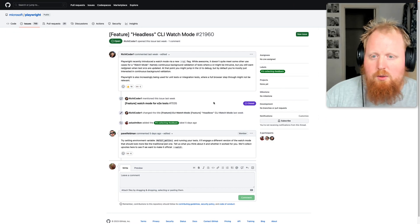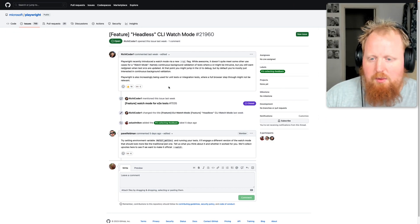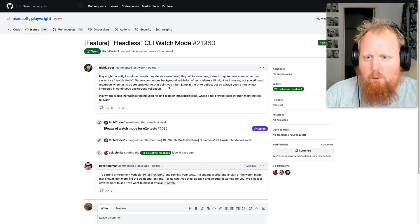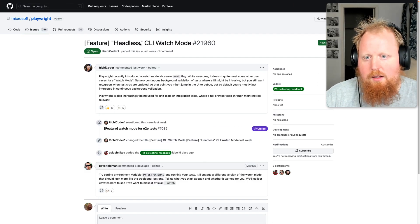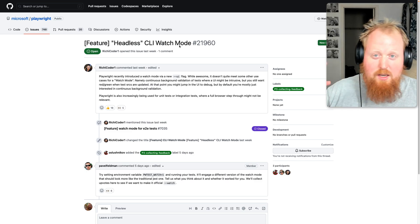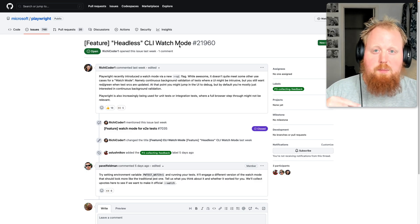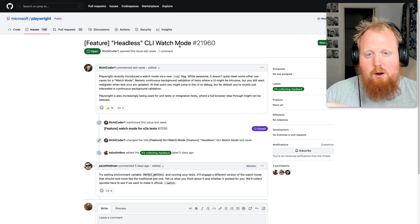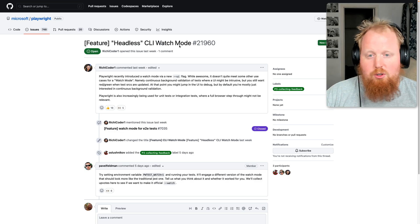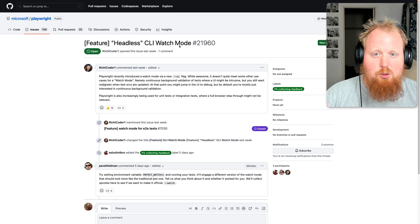Also, I noticed on GitHub, there is an issue here for a headless CLI watch mode. So that's essentially what we rebuilt earlier on in this video. So be sure to check out these issues too.